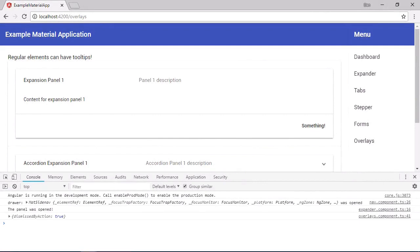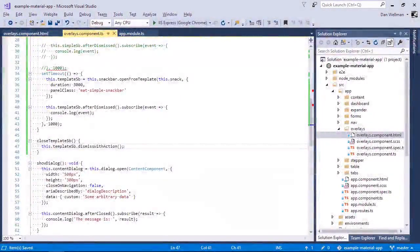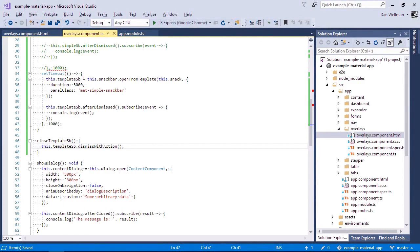And there we see the log message. So that's how we can create a snack bar from a template. Last of all for this lesson, let's look at creating a snack bar from a totally different component. We should create a new component to hold the content for this snack bar. Let's just call it the yum component.